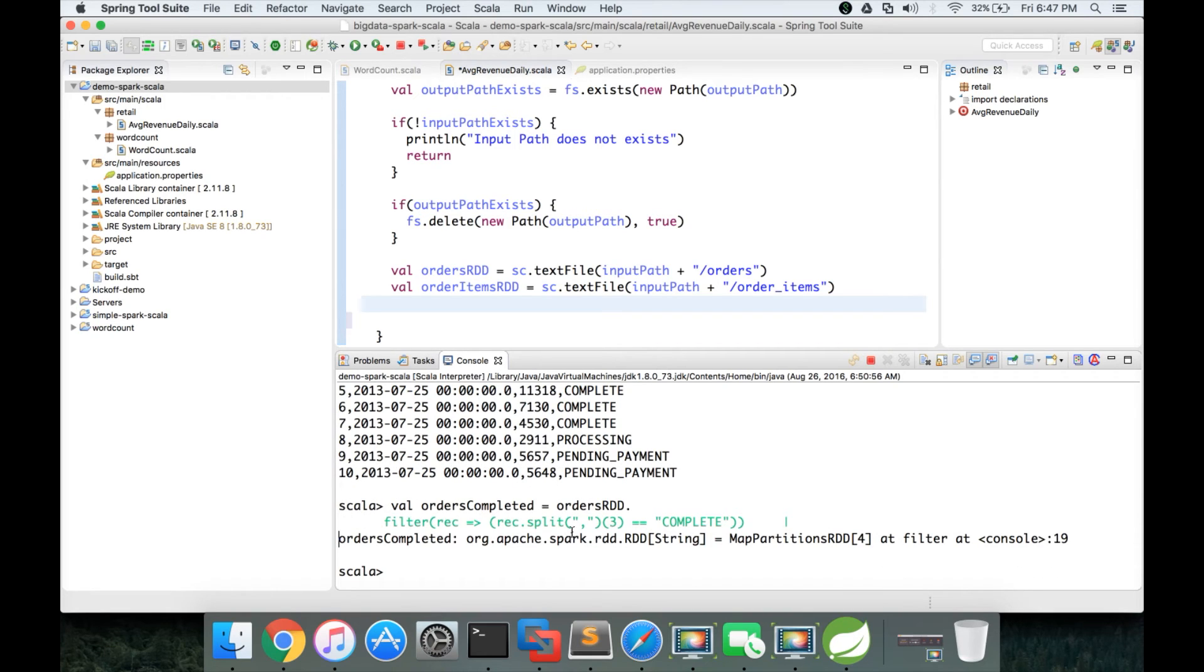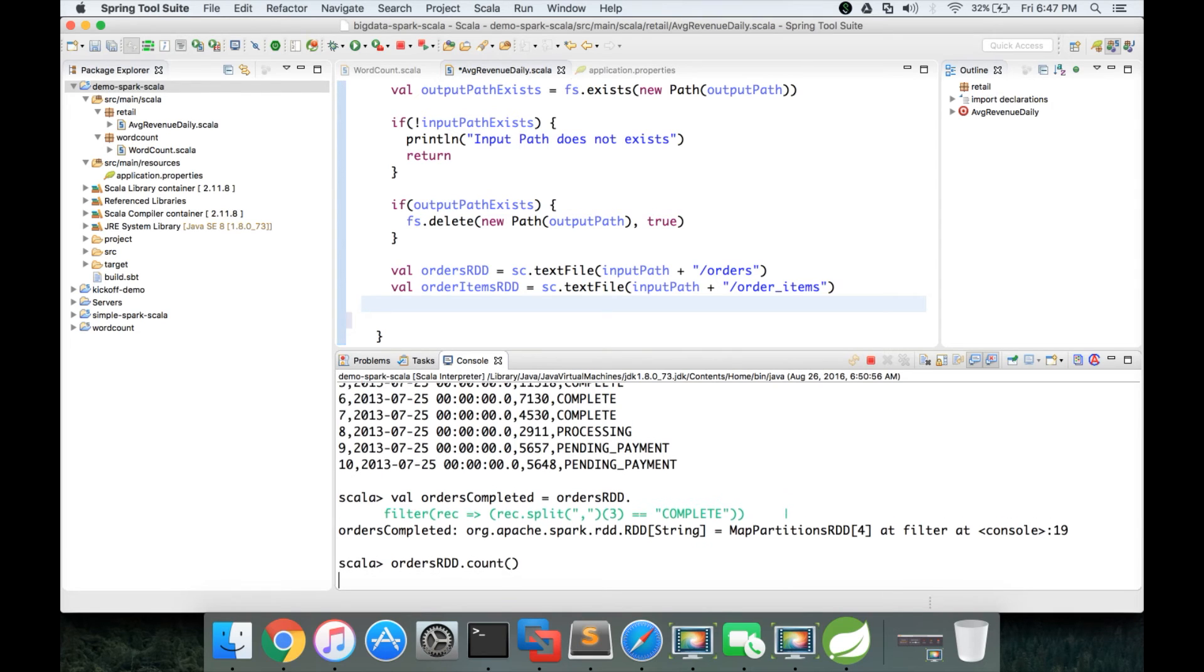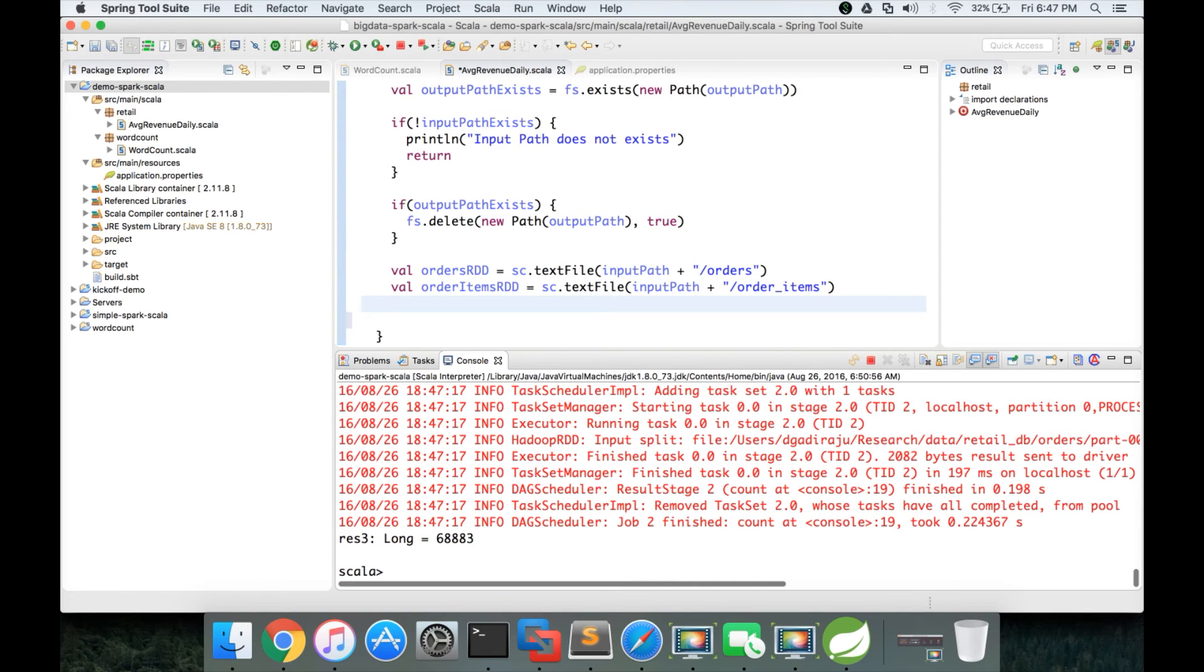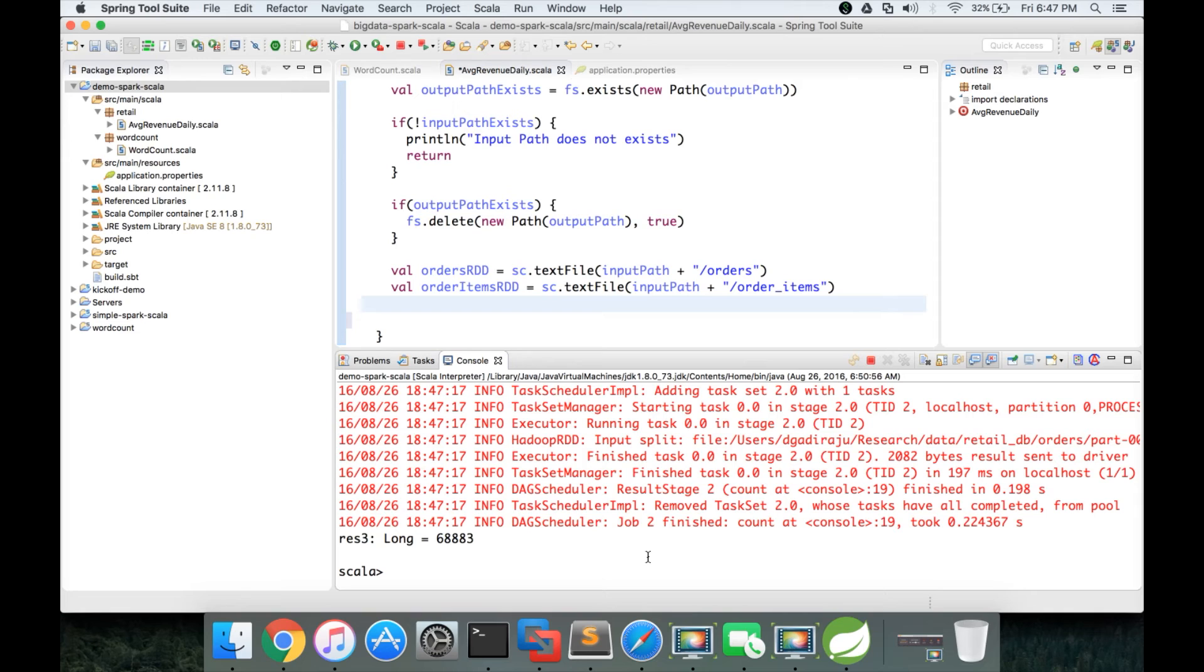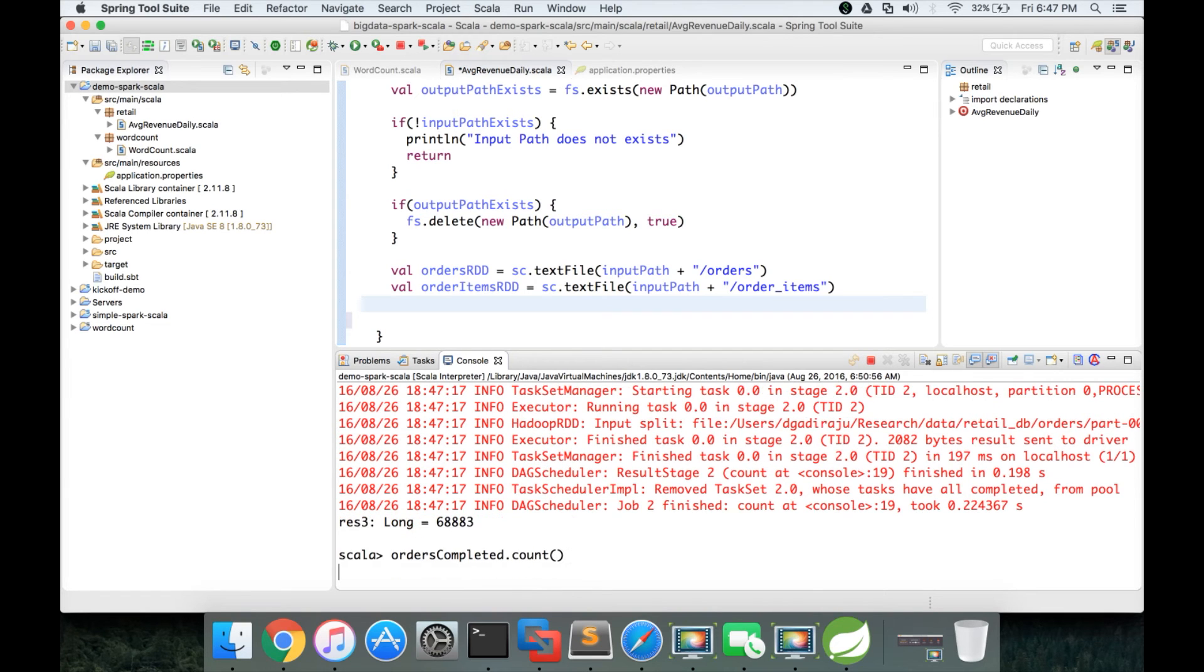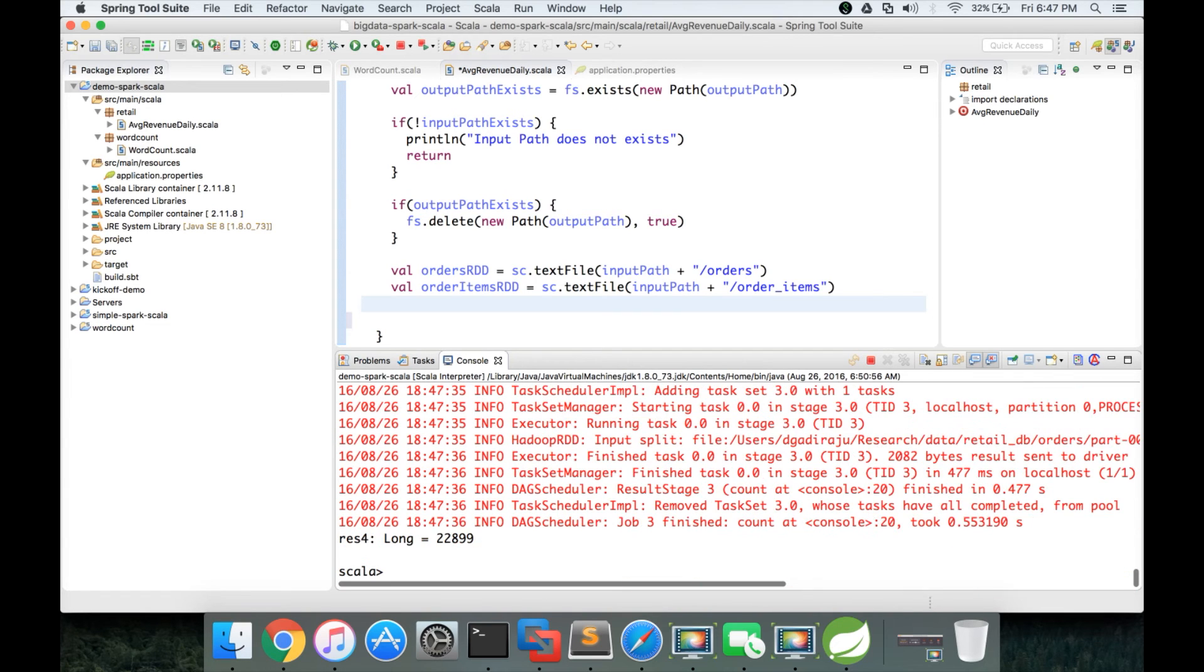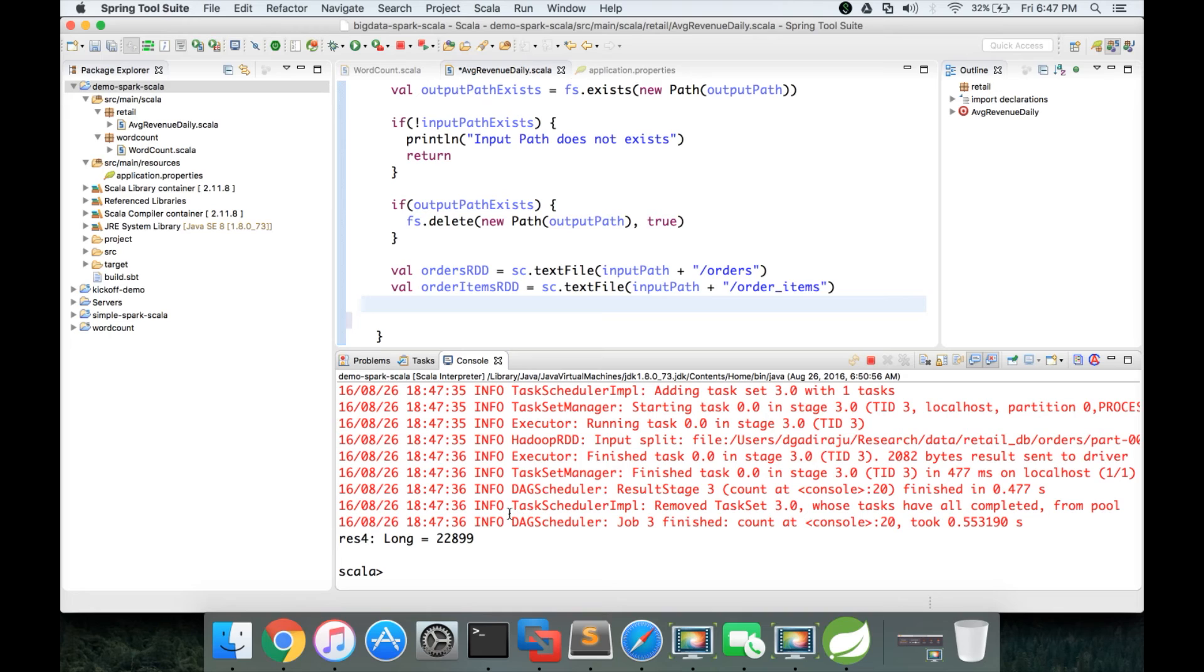Now orders completed is of type RDD, which is a collection of string items. We can run ordersRDD.count to get the number of records. It has 68,883 records. But we have filtered for completed orders and created a new RDD called orders completed. We can apply count on that and see there are only 22,899 records. The filter function is invoked 68,883 times, but only 22,899 have returned true.